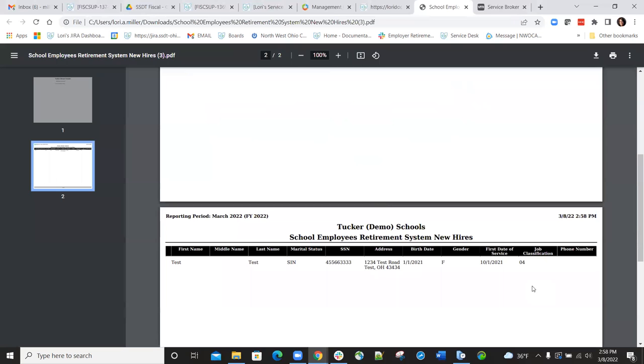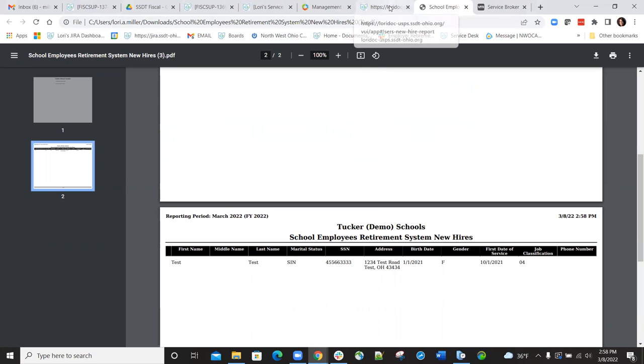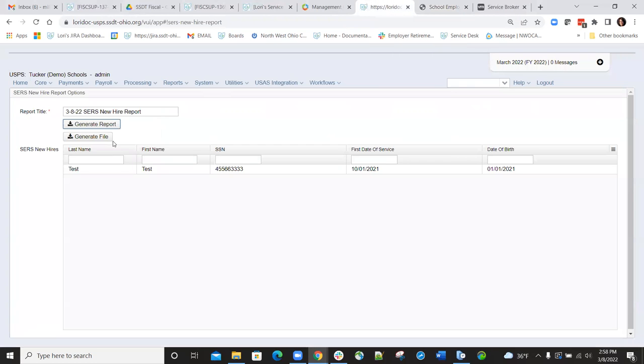There are a couple other fields that get included but are not currently on this report. This will give you a general idea to make sure the employee information is accurate before you complete the submission file.